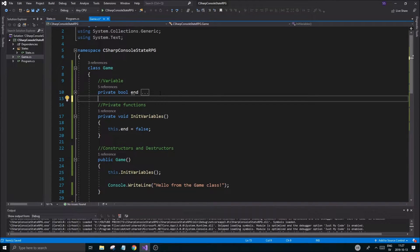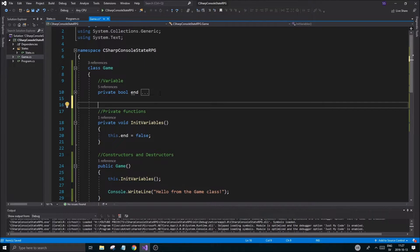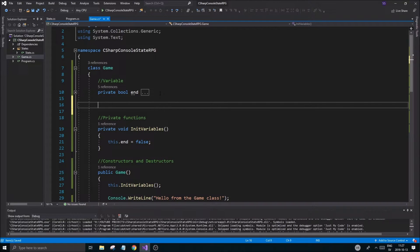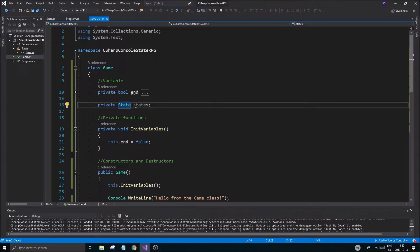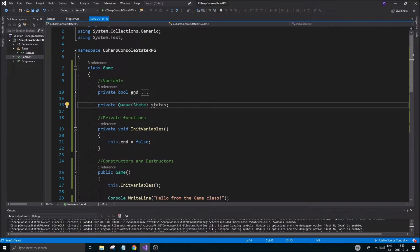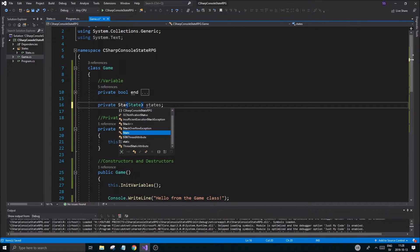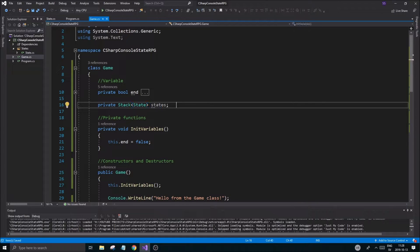Now we can add a private State field called `states`. But what we actually want is a private Stack of States — a Stack — and that will help us keep track of all our different states.